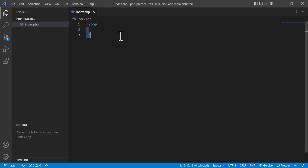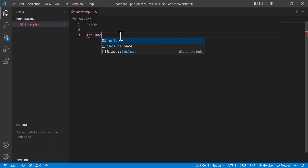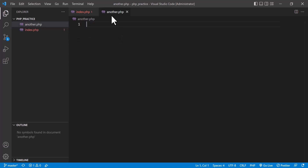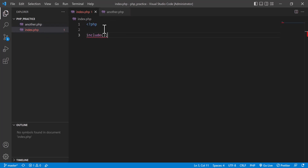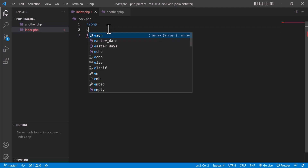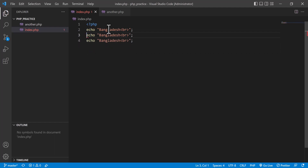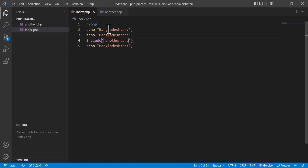For example, I am going to call include in index.php and include another file called another.php. In index.php I want to show something, for example the country name Bangladesh, and here are some other items. In the include I include another.php like this.